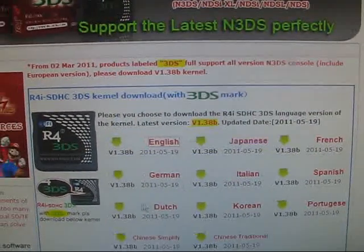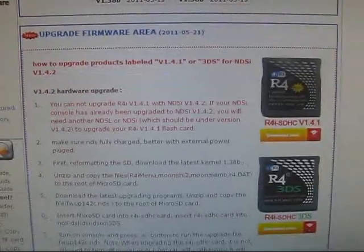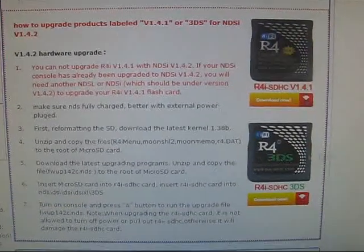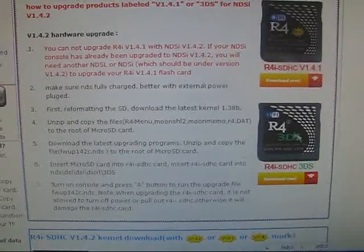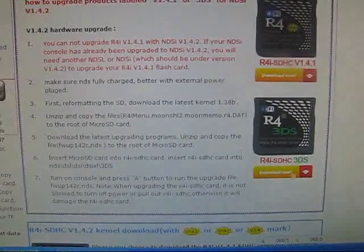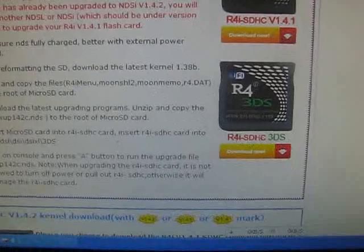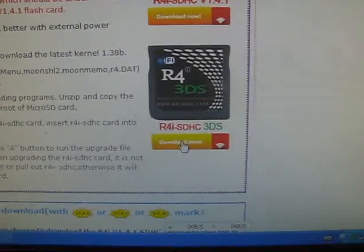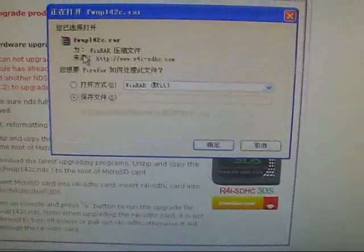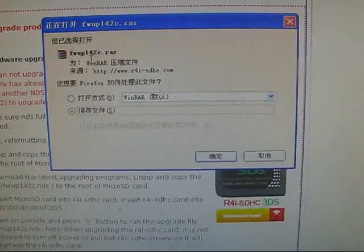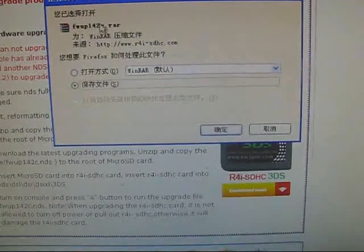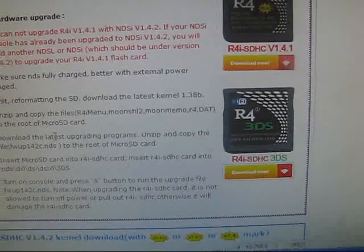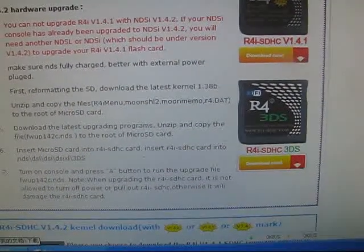And on the same page, we need to download the 1.4.2 update page for this R4i-SDHC 3DS card. Click here to download the update page and then try to save the update page 1.4.2. And I will not do that now because I have done it before this video.